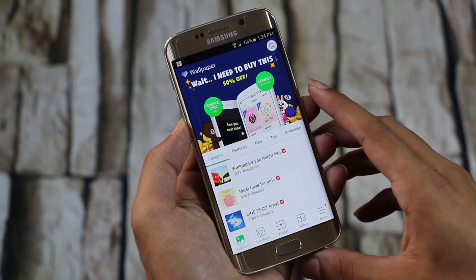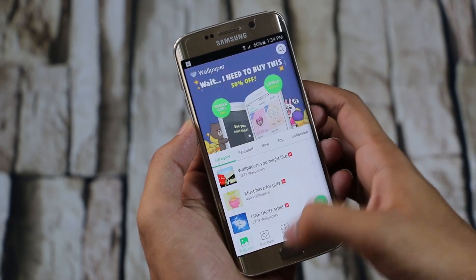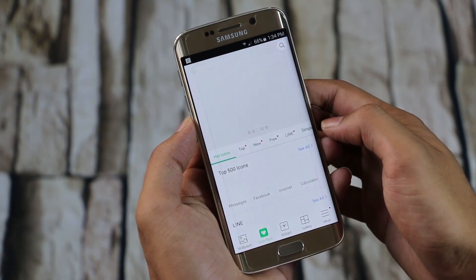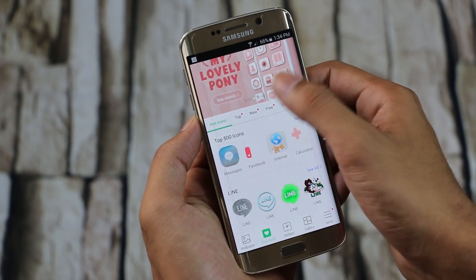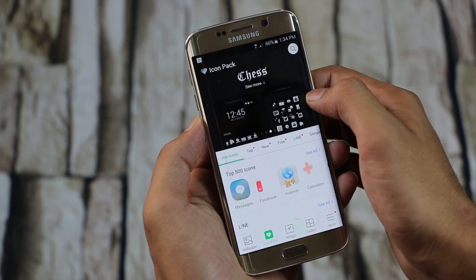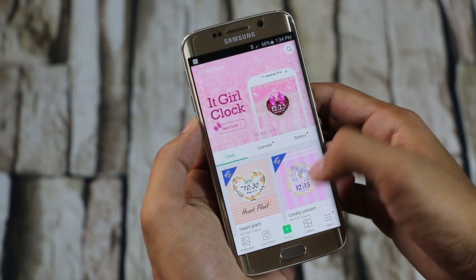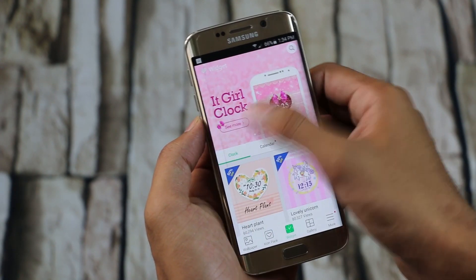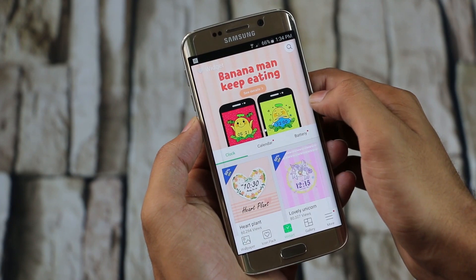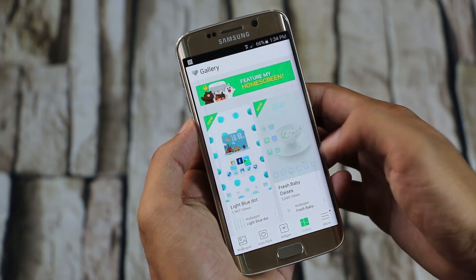The next one here is Line Deco. Since the Galaxy S6 Edge is a very unique device due to its Edge screen, even in terms of UI you would want it to look different from others. Basically, this app provides you with a bunch of wallpapers, icon packs, widgets, and so on. What makes this app different is that you can individually set different icons for each application.